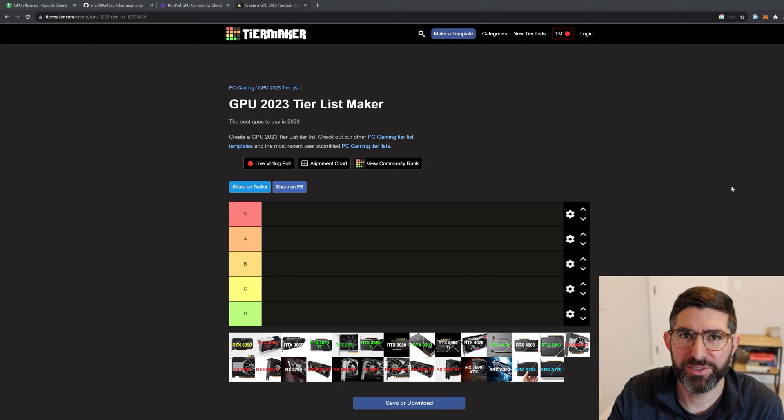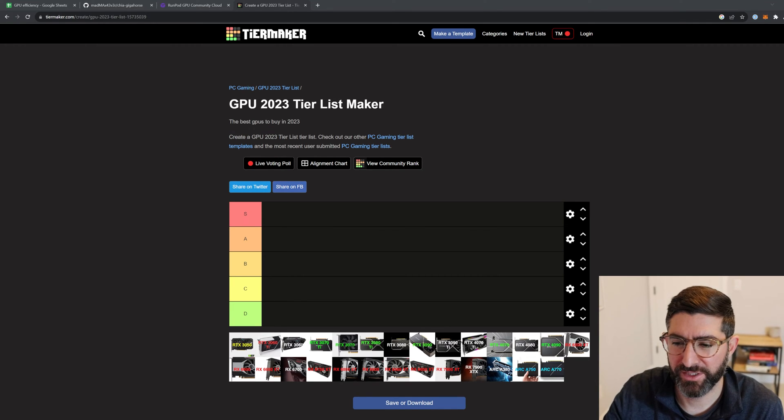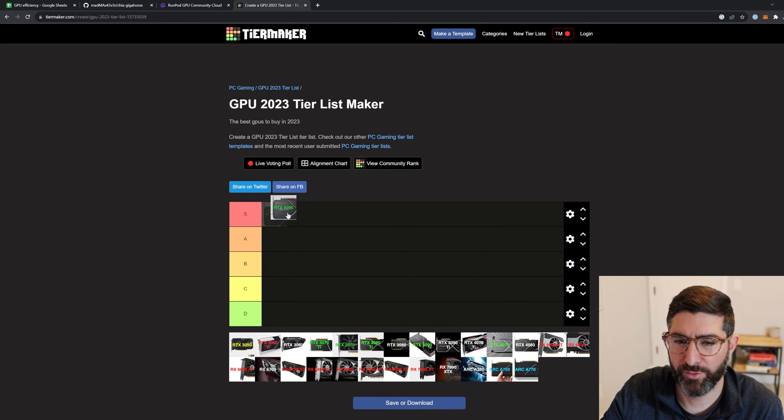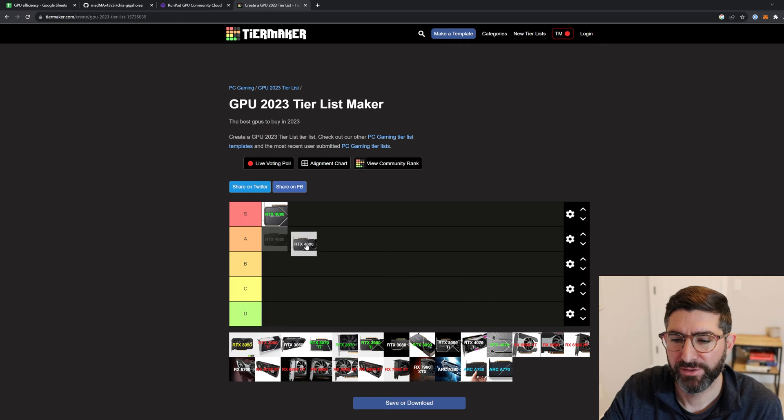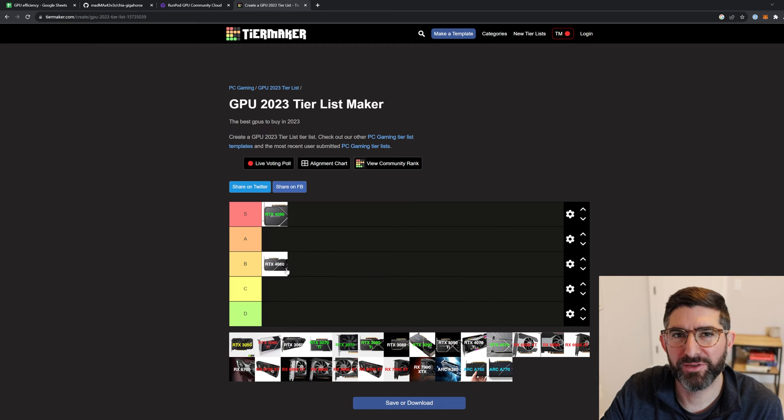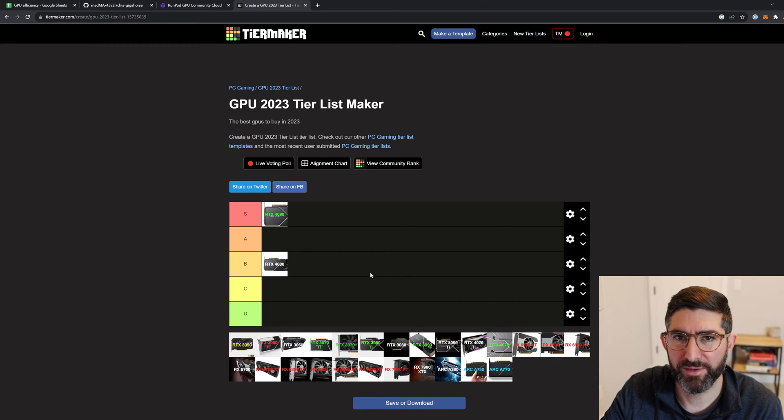Okay, we're going to make a GPU tier list. So 4090 goes in S tier, 4080 Ti goes into B because it's not the most cost-effective.